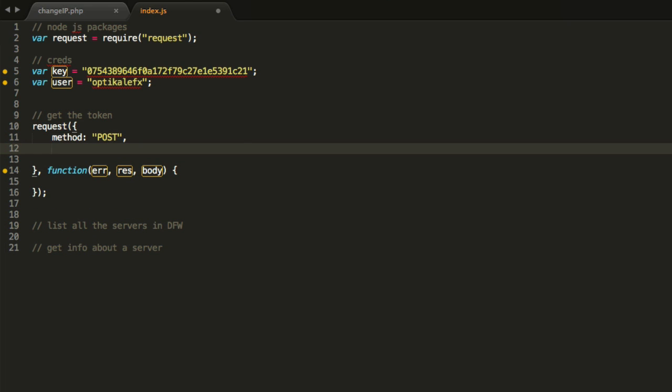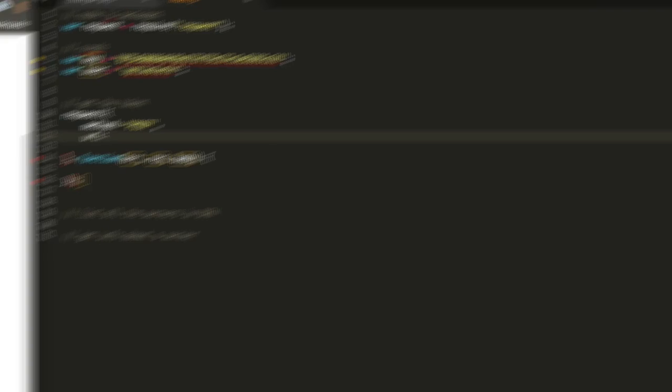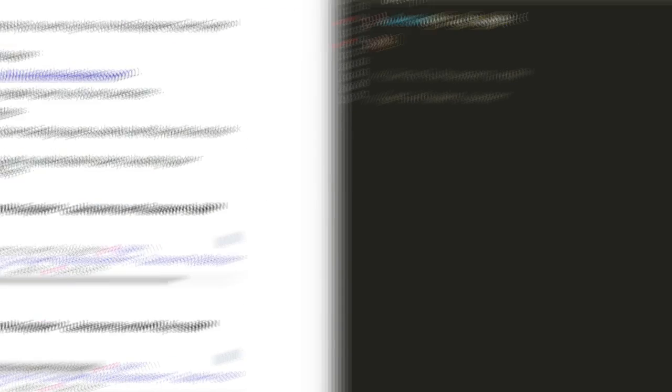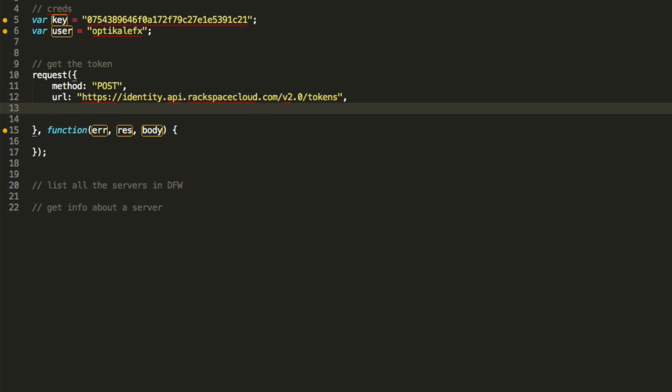We're going to say the URL is, and I'm going to give you the URL here. Actually, let's go ahead and copy it right straight from the docs right there. That's the URL.